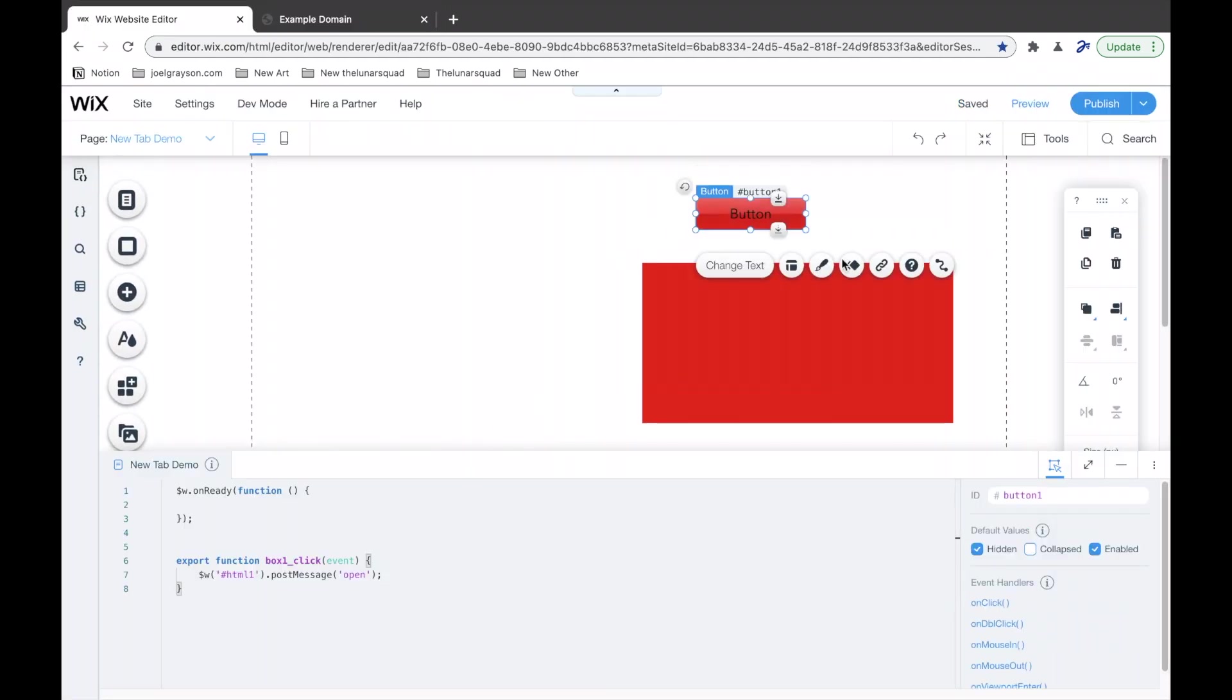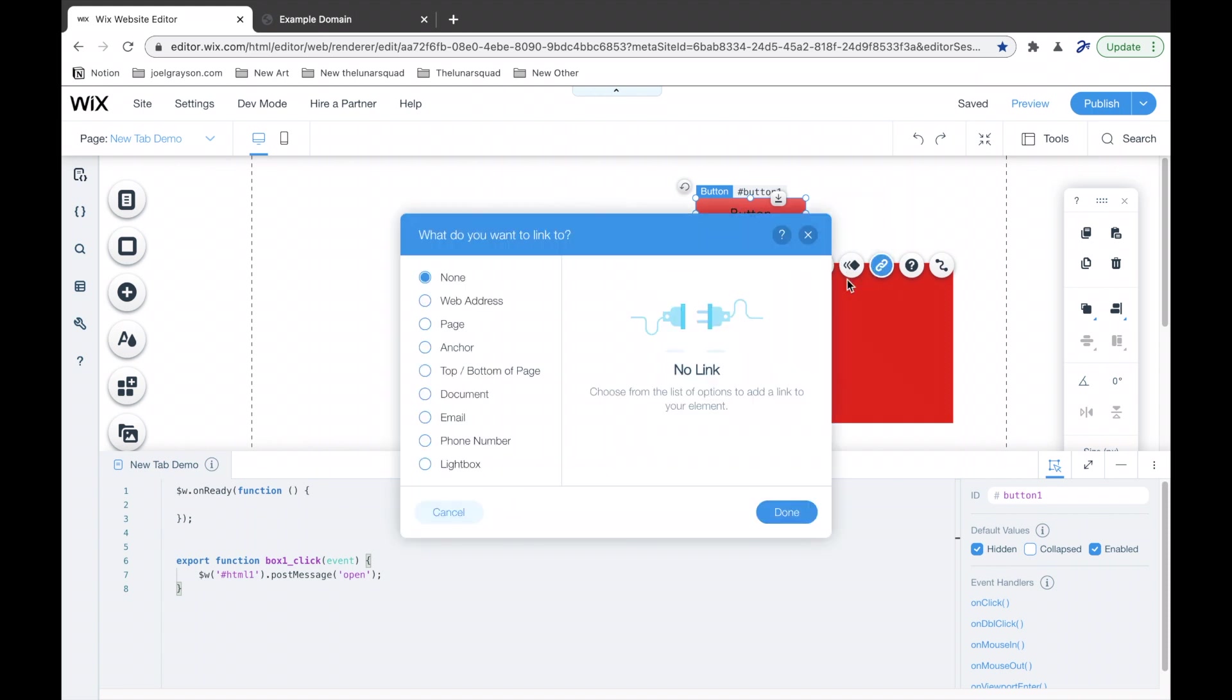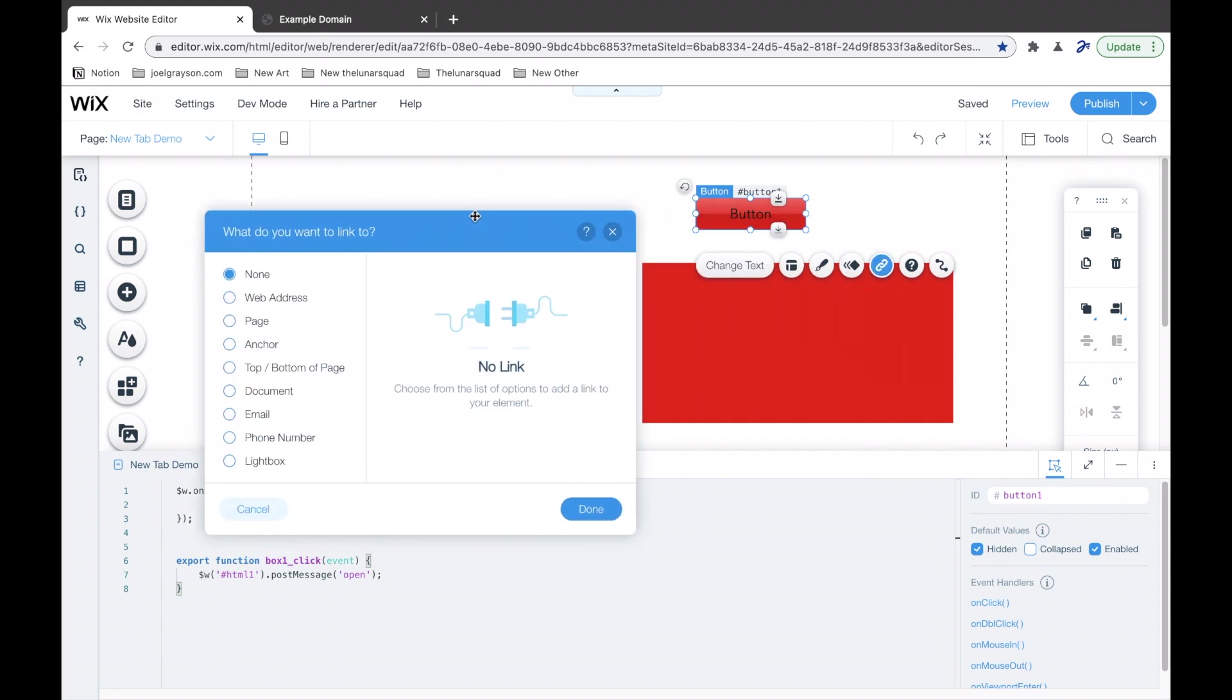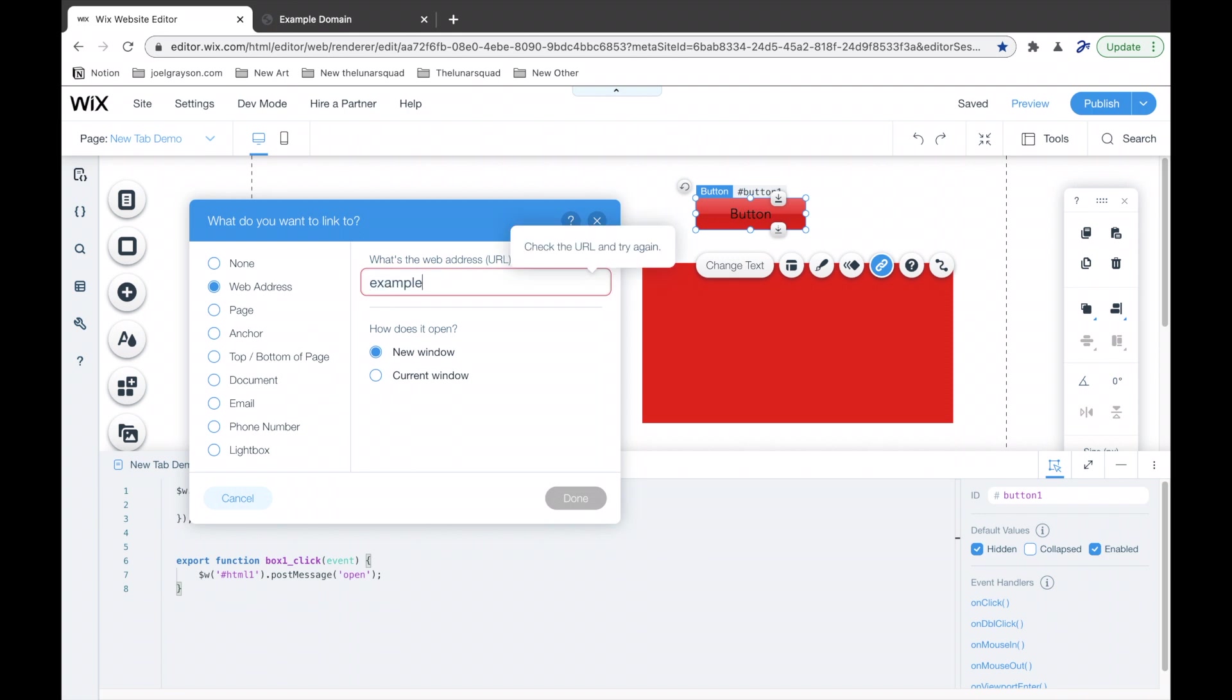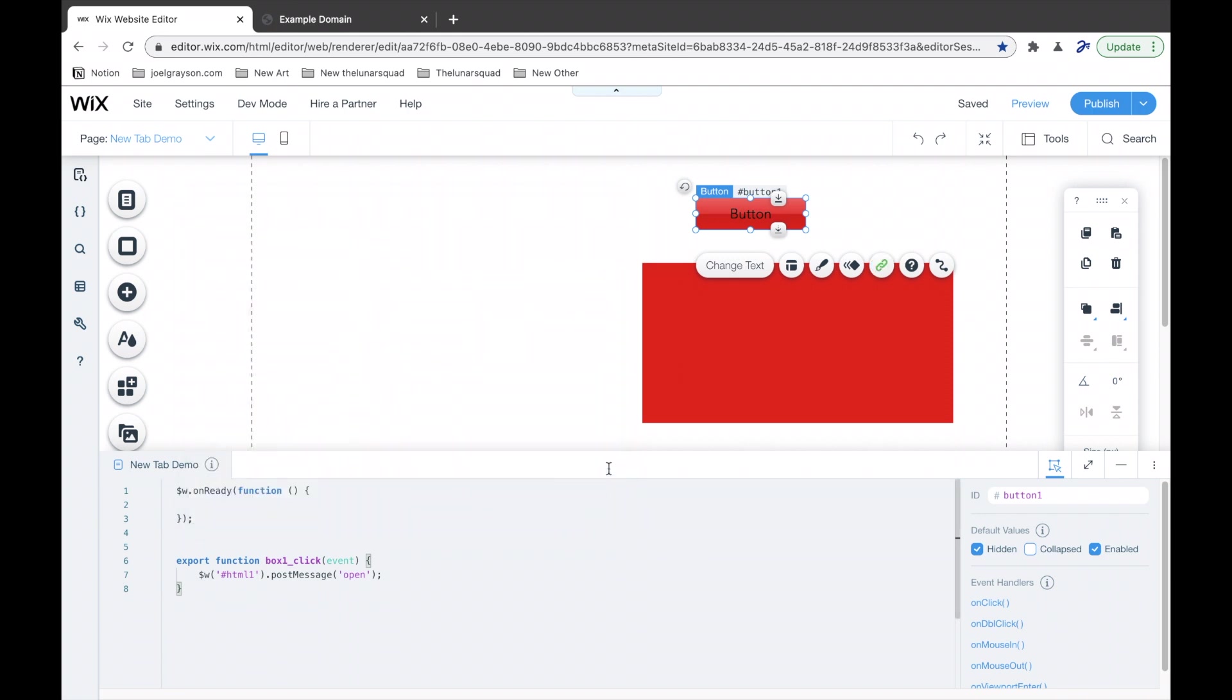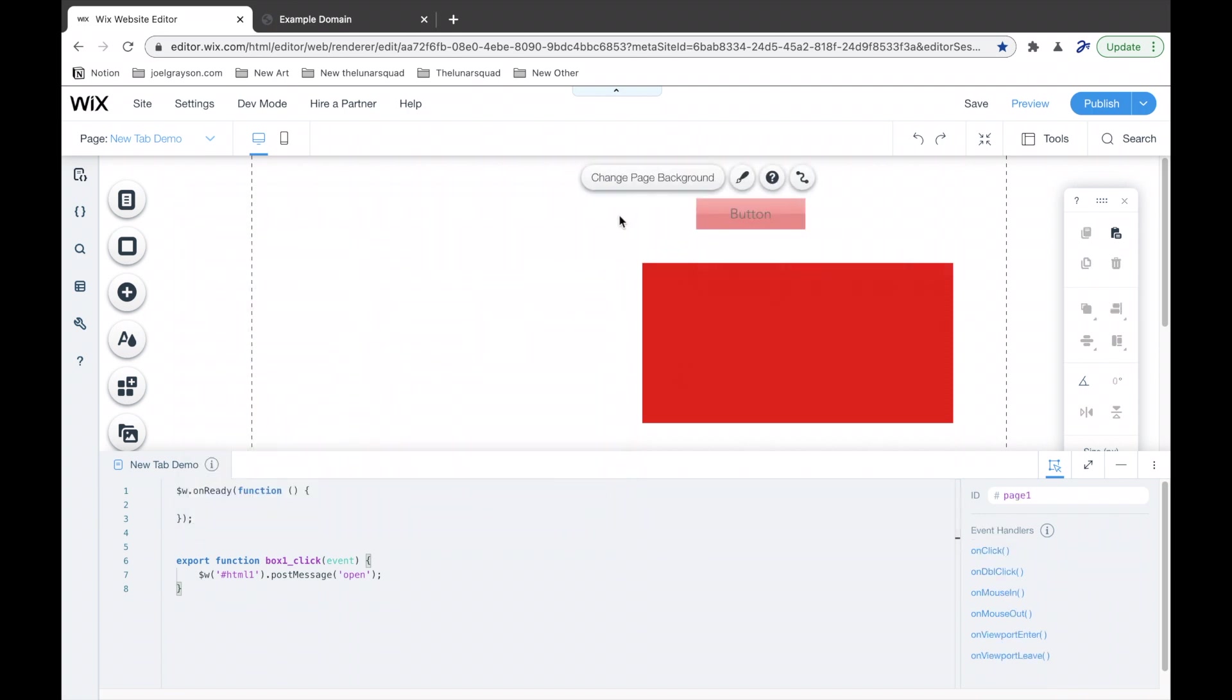Now, keep in mind that Wix has a feature of opening in a new tab using a button. And this will work. Wix, unfortunately, does not offer inside the code a feature to open in a new tab. However,